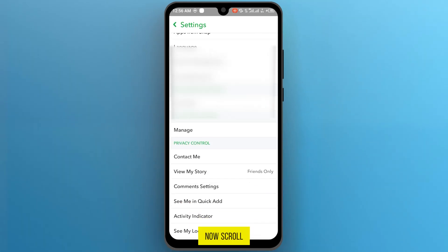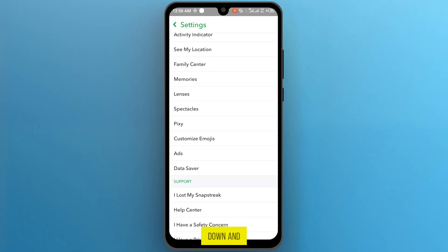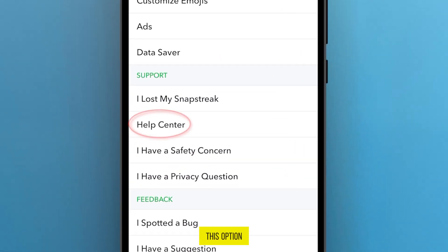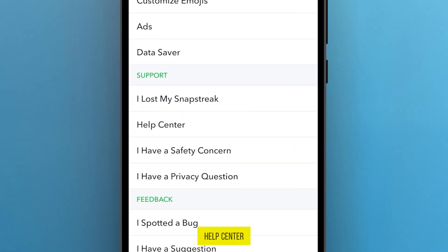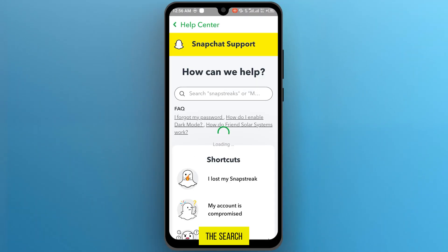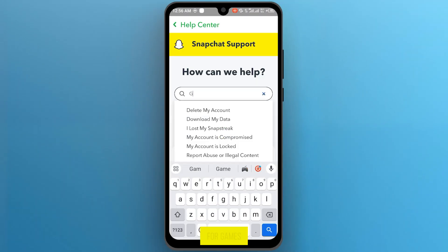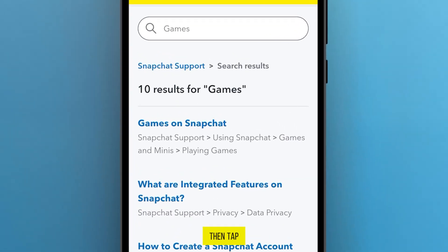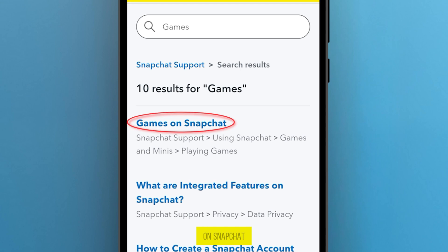Now scroll down and tap on this option, Help Center. And in the search bar, search for games. Then tap on this option, Games on Snapchat.